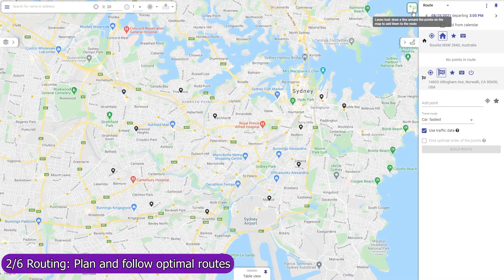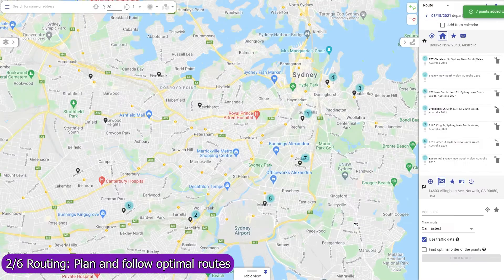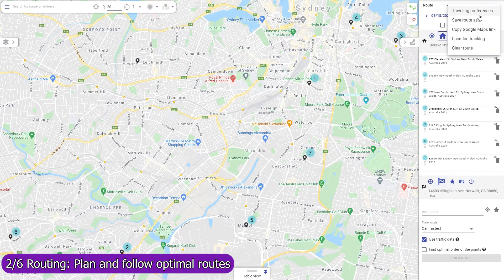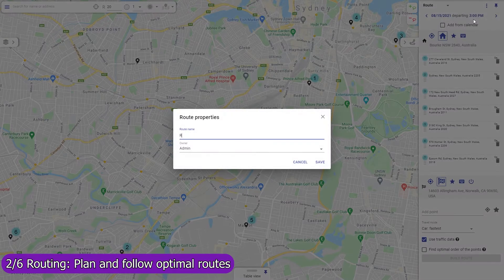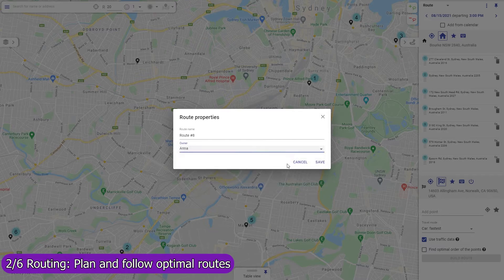Use Mapsly to build optimized routes with points that are automatically rearranged to minimize drive time based on live and historic traffic data. Routing is available in both the web app and in the mobile app. The web app on a wide screen will serve well for centralized planning of routes and assigning them to field agents, like service workers or sales representatives.